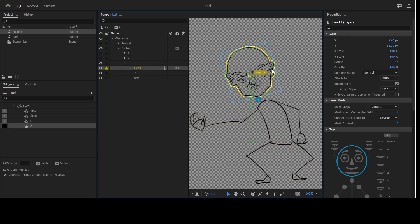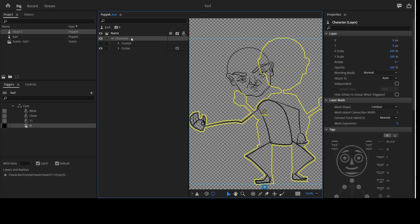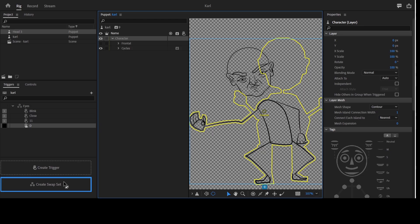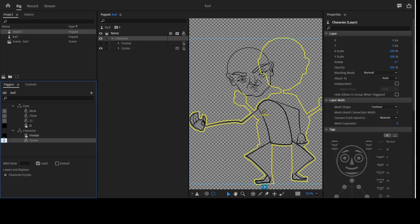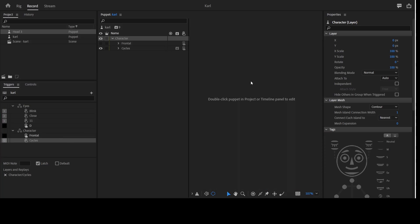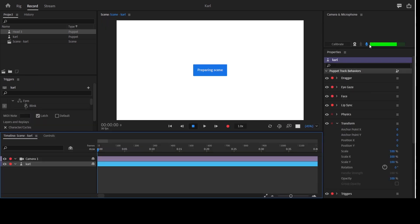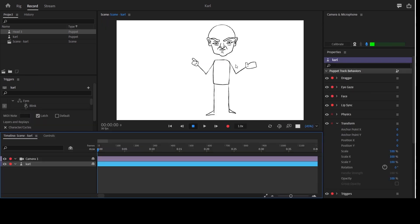Rotate — boom! Now we have the head with all those features: the mouth, the eyes, and whatever features you've added to your puppet. Now, to be able to activate this, I'm going to select both and create a swap set. Select both, set to latch. The cycle should be the default — so let's make the cycles the default. Give it a trigger key like 'Q' so that you can press it and have it loop through.